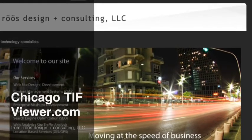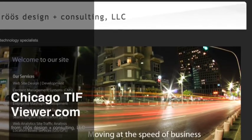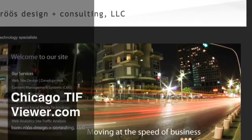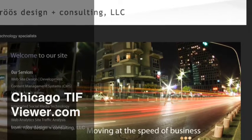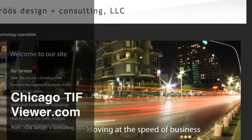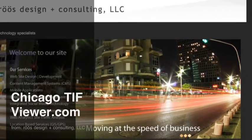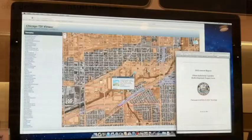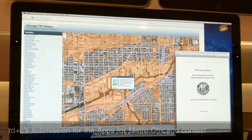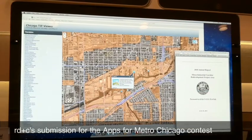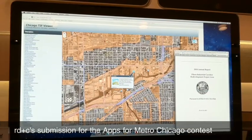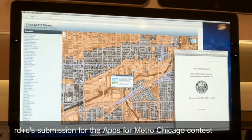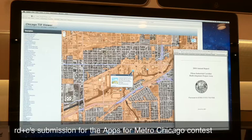ChicagoTiffViewer.com from Roos Design & Consulting is our submission to the 2011 Apps for Metro Chicago Contest Community Round. ChicagoTiffViewer features a modern-looking, uncluttered user interface for the Facebook generation.